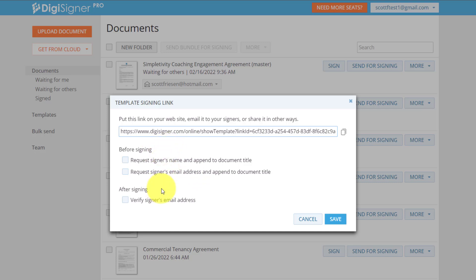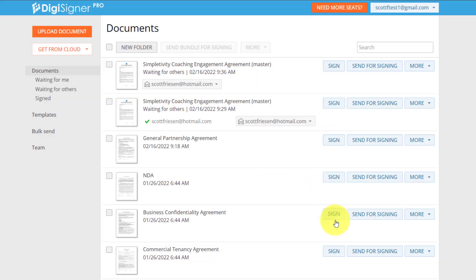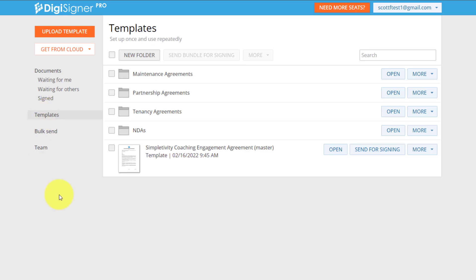And I can set a few prerequisites such as what I want them or need them to do before signing or after signing. In this case, I'm just going to keep it nice and simple and hit save.